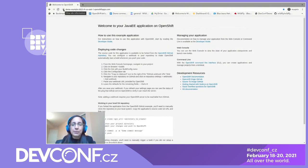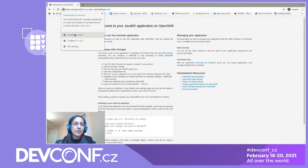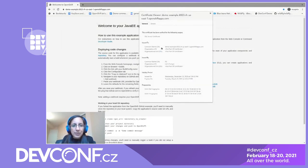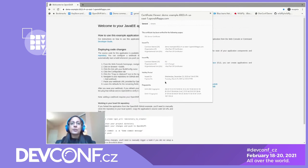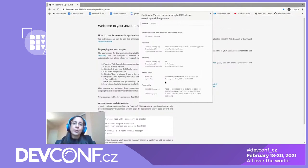...we'll see that the lock symbol now appears with the connection is secure message. Inspecting our certificate, we can see it's been issued to the domain name we specified and issued by Let's Encrypt. Down here we can see the validity information — certificates issued by Let's Encrypt are valid for 90 days and they recommend renewing every 60 days.